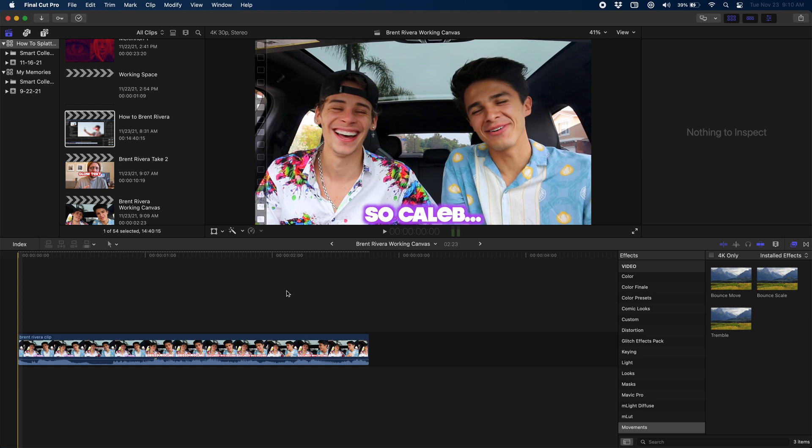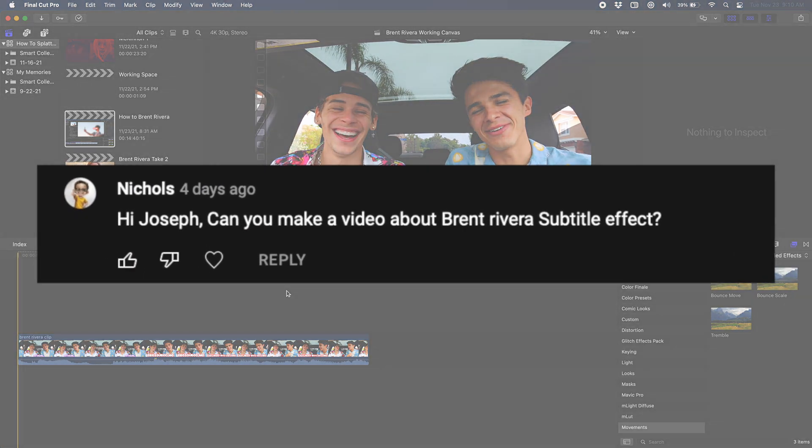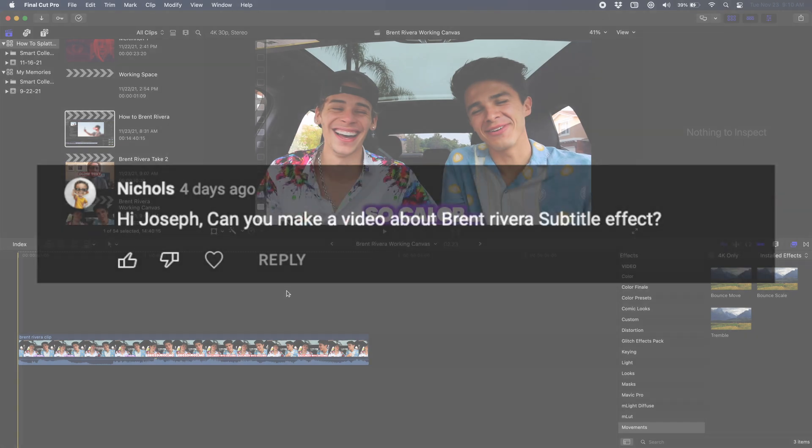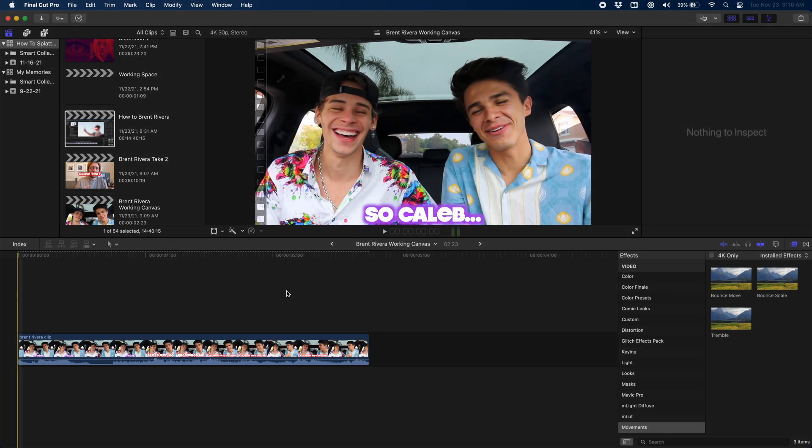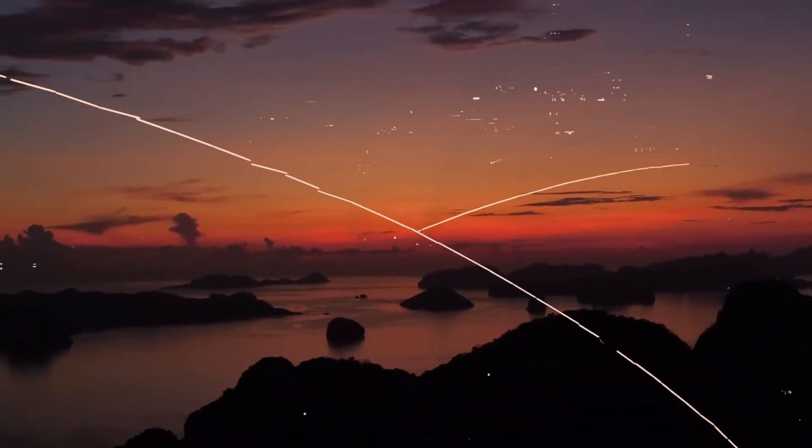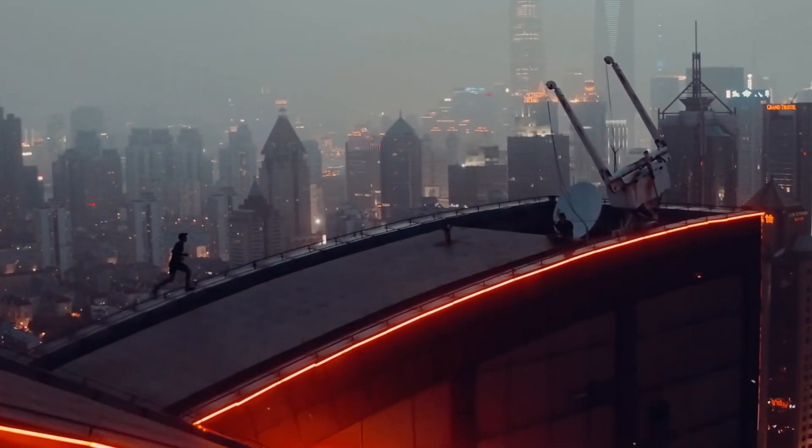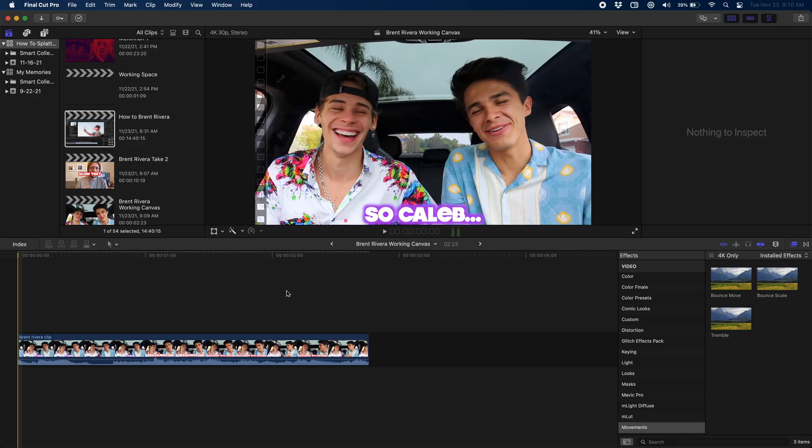There's just one part that can't be done in Final Cut and needs Apple Motion or a plugin. Now this effect was requested by Nichols so if you would like to see an effect, a title, a transition that your favorite youtuber has done recreated, please let me know in the comments below. I've done lots of videos on Sam Colder, Peter McKinnon, MKBHD and more so please let me know who you'd like to see next and I'll make sure to break down their effects.